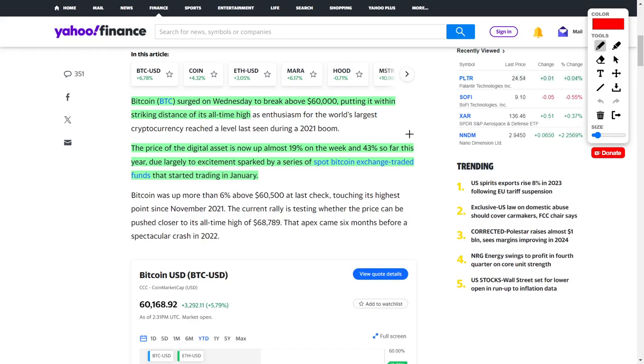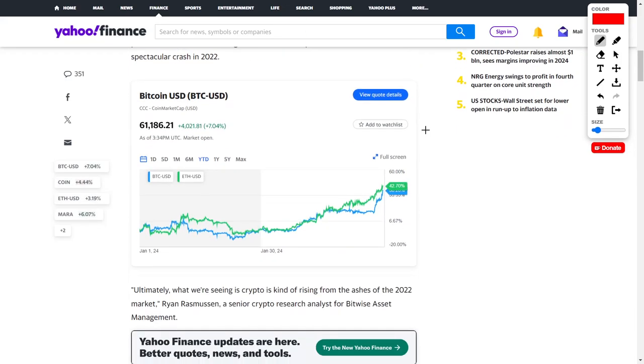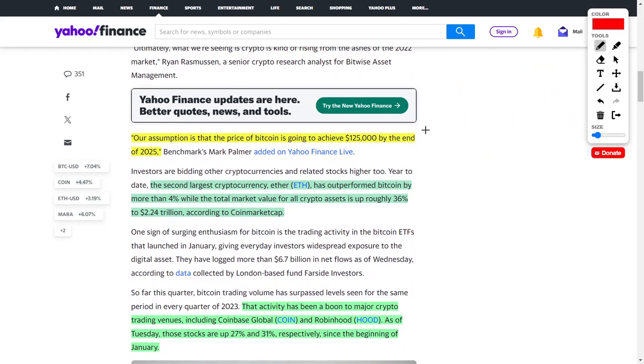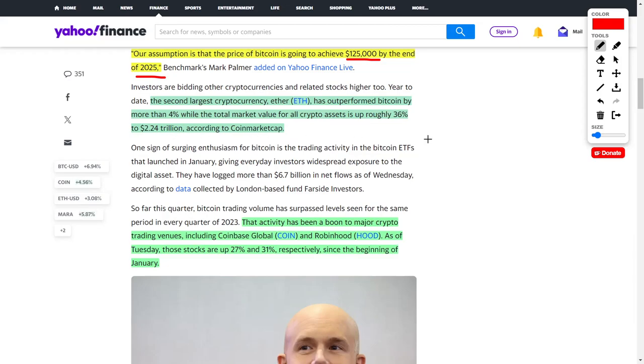Let's quickly talk about cryptocurrencies in regards to Bitcoin, and how they surged on Wednesday to break above $60,000, which has put them within striking distance of their all-time highs. The price of Bitcoin is up around 19% on the week and 43% so far this year. The reason behind this momentum is due to the recently released Spot Bitcoin ETFs, causing money to pour into this asset. Some analysts believe that Bitcoin could surge up to $125,000 from now until 2025. Ethereum has actually outperformed Bitcoin by around 4% in price appreciation. The value for all crypto assets is up around 36%, up to $2.24 trillion according to CoinMarketCap.